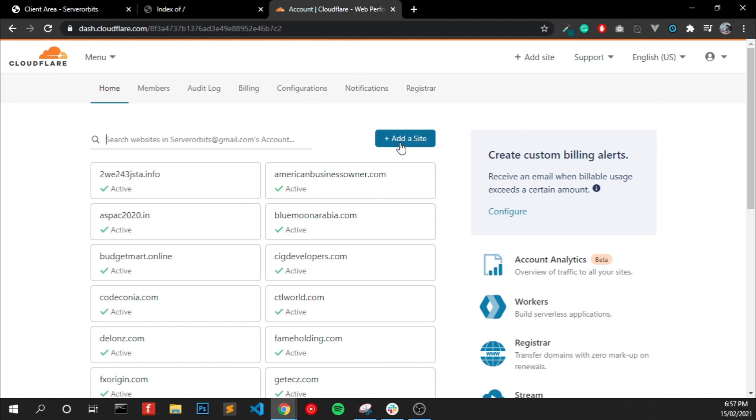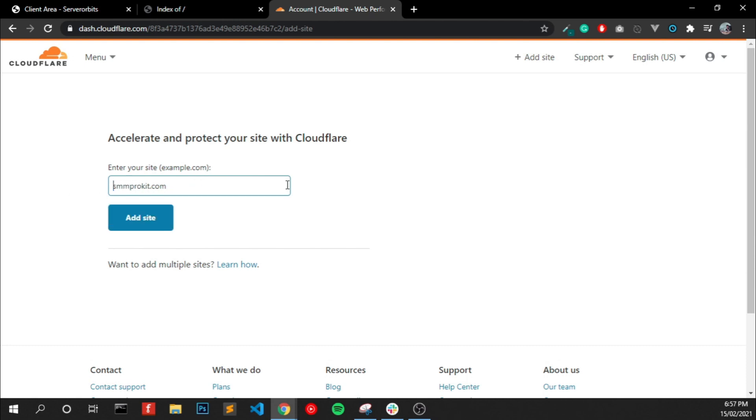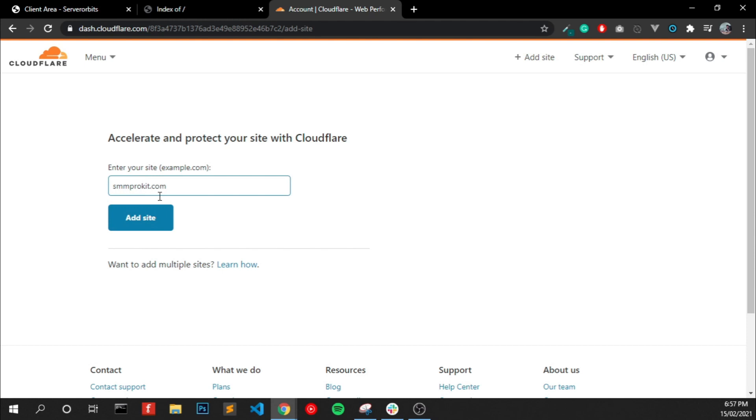And click Add Site. Remove the HTTP, just the website name only, and click Add Site.